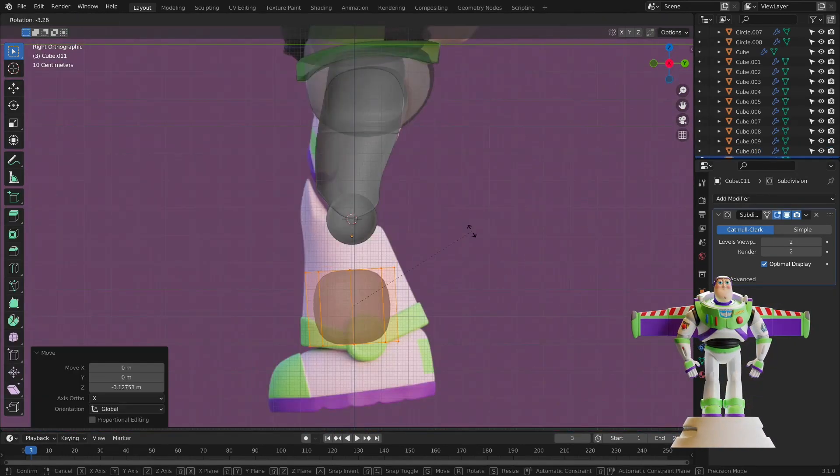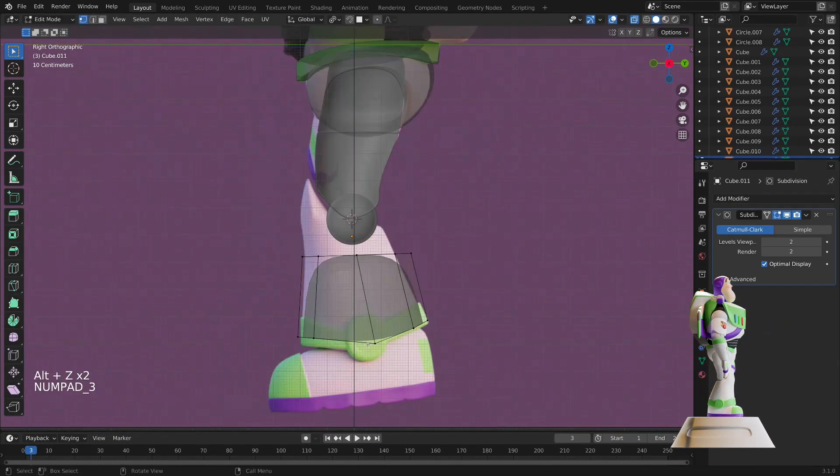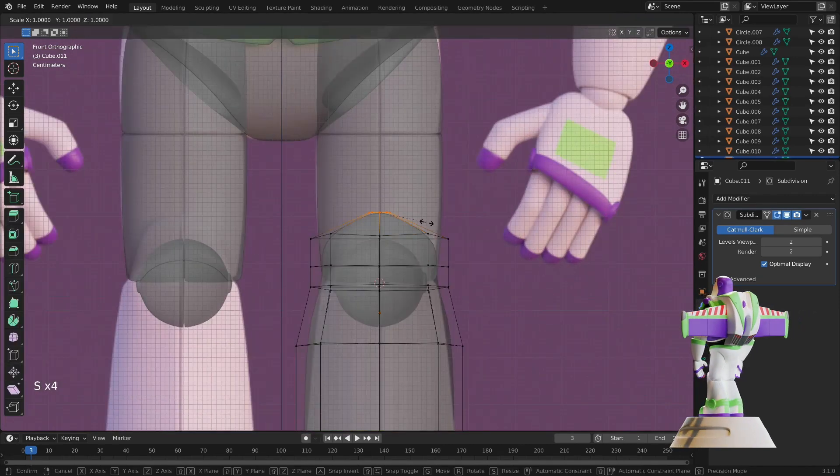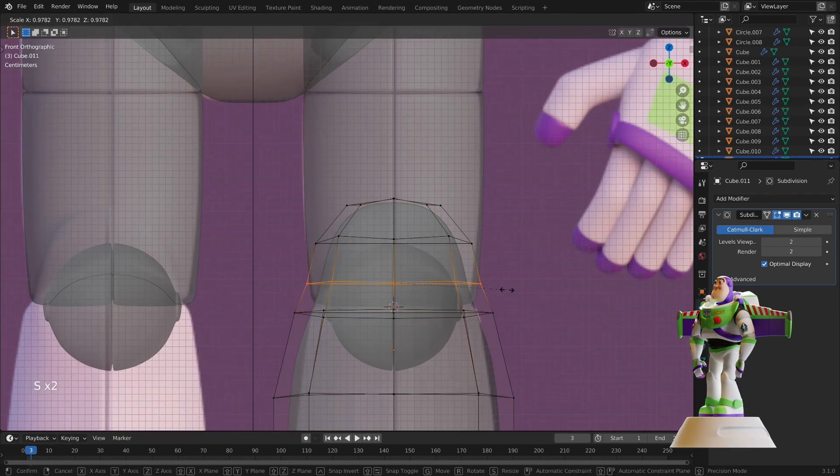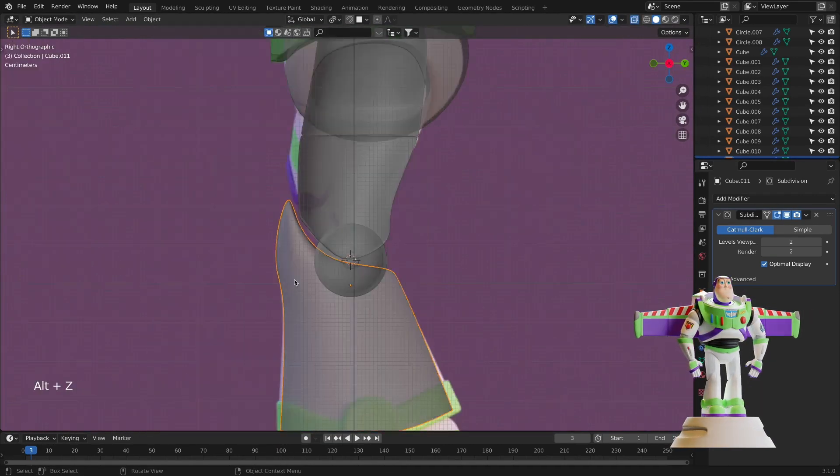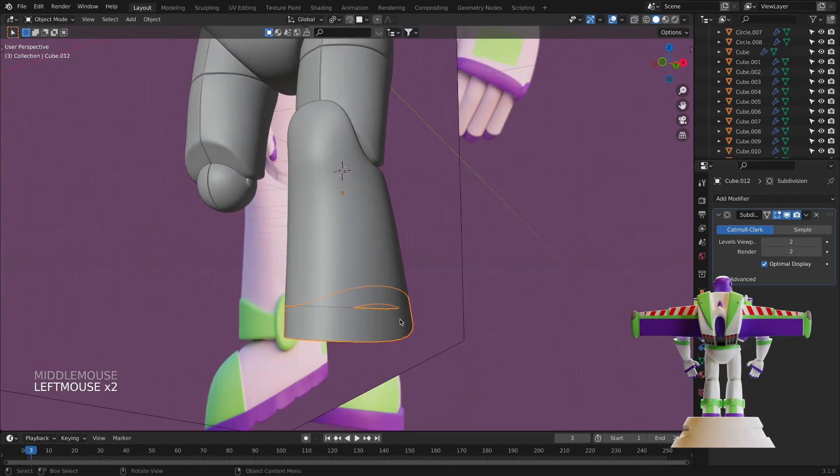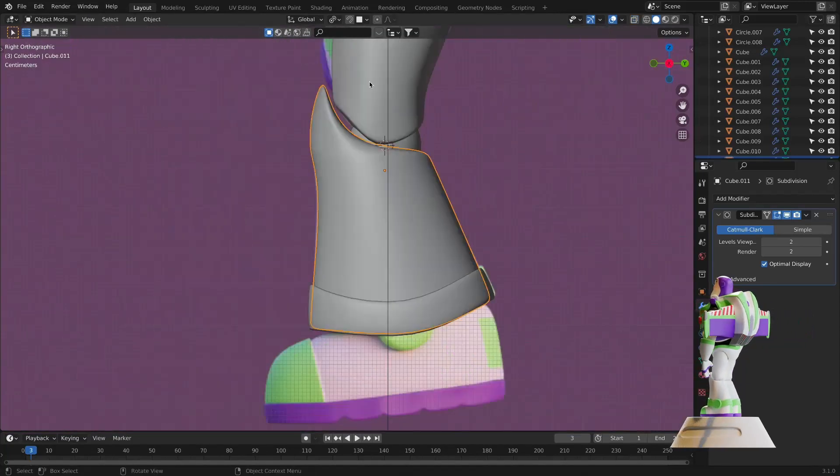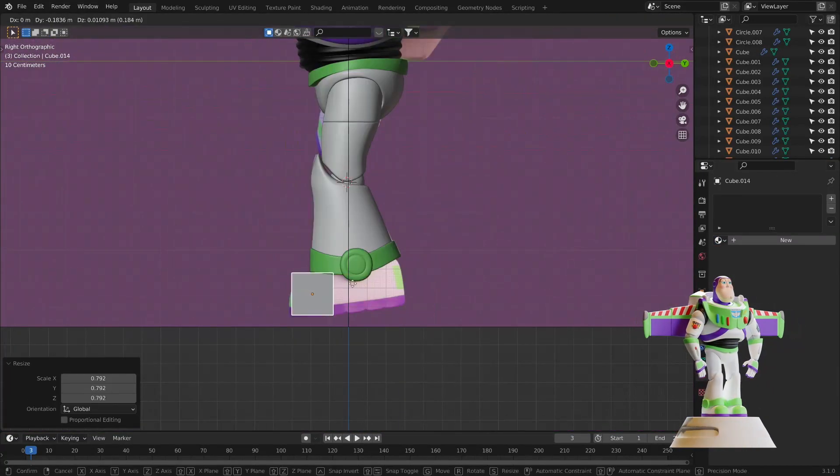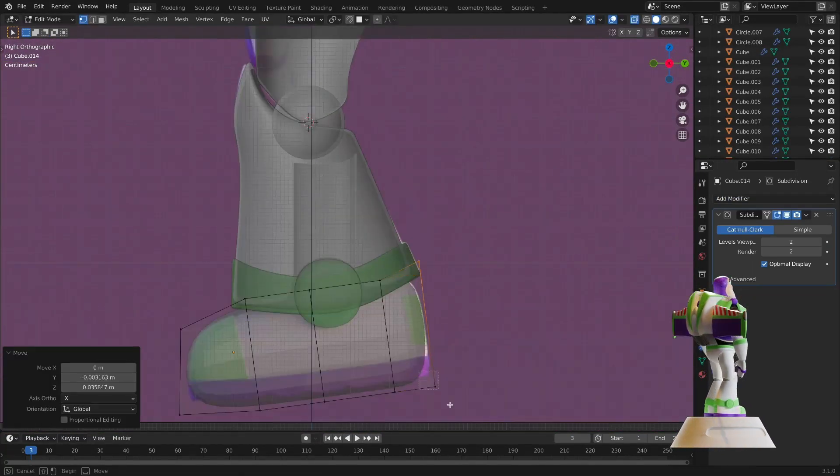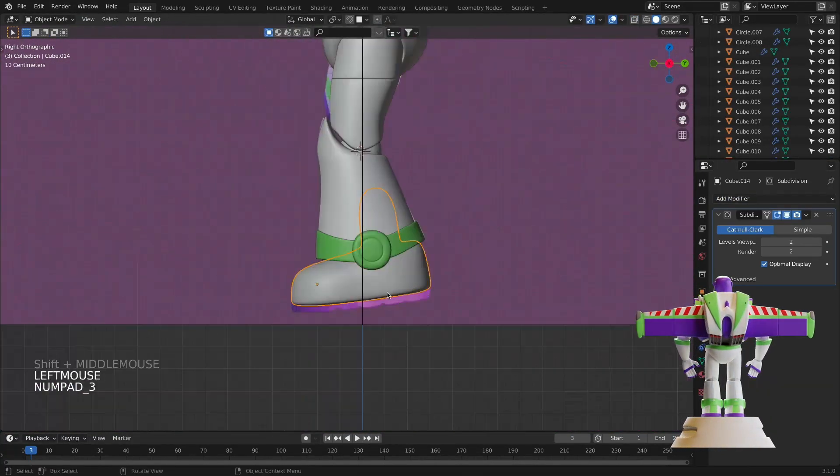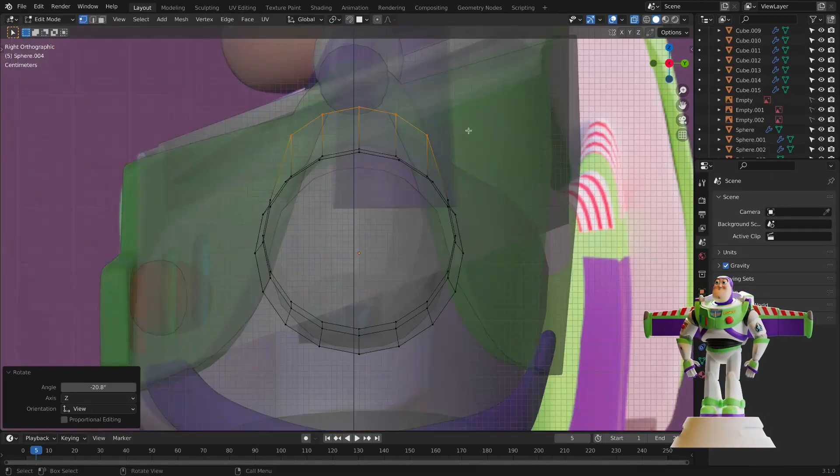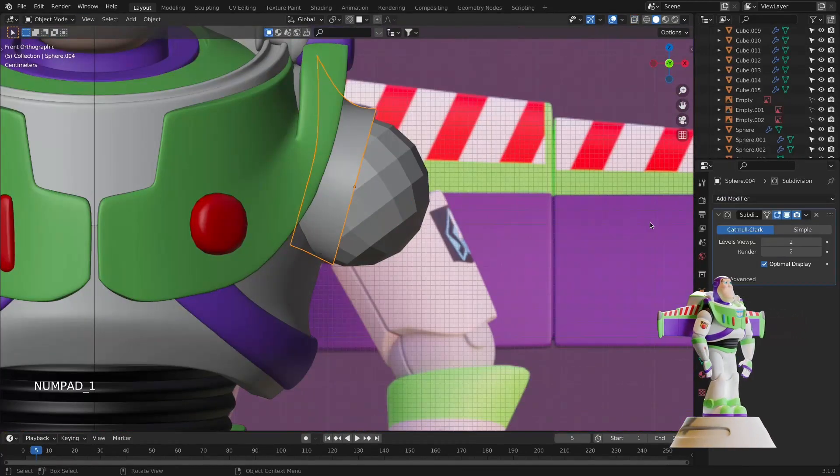When we finish modeling the torso, we will continue modeling the bottom part of the body, which is the pelvis, thigh and the whole leg. I will also make details on the legs in the form of long vertical lines on both sides of the legs and one horizontal line on the thigh.